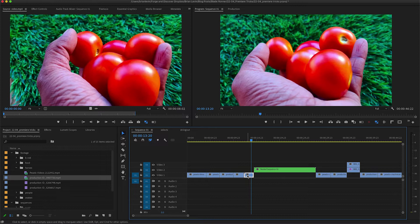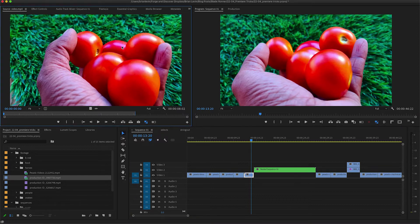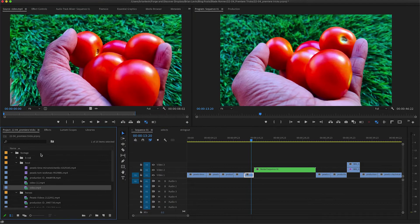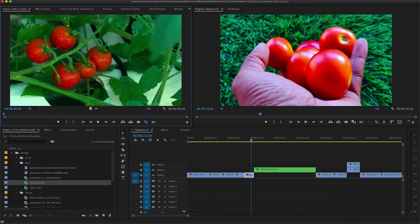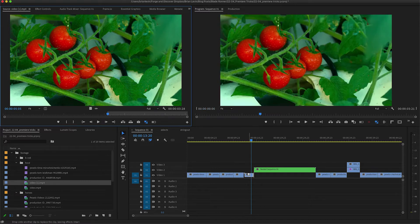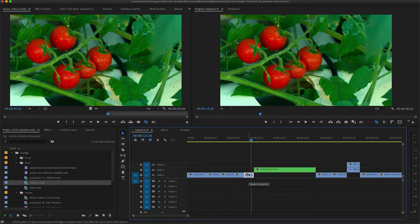That's just one way to use Match Frame. I've also set up a shortcut key from the source monitor that lets me Reveal in Project as well. That takes me to all of my food shots, and I may want to find a totally different shot — like this one of tomatoes. I'll scan the shot, find the best part, make an in point, hold Option or Alt, drag and replace. This is a really fast way to make revisions to your editing sequences.